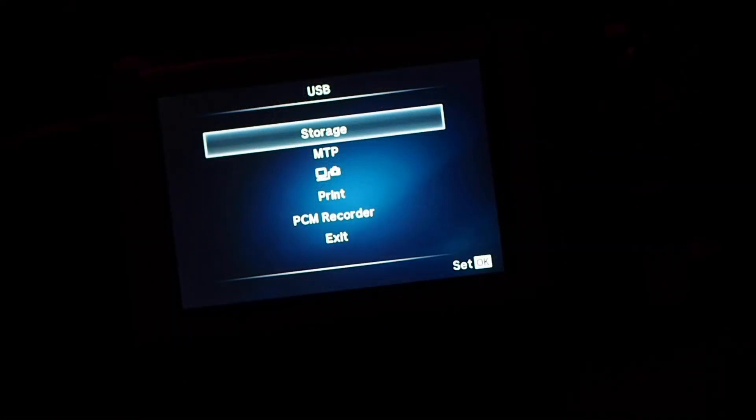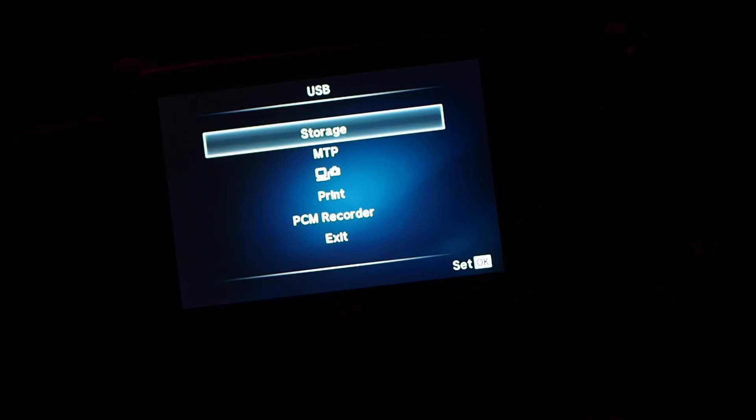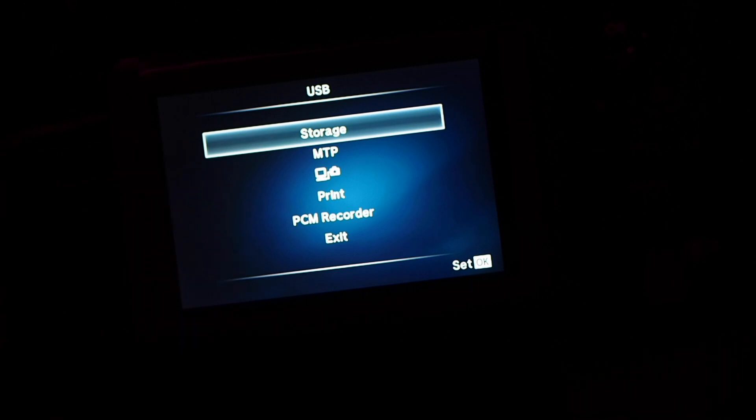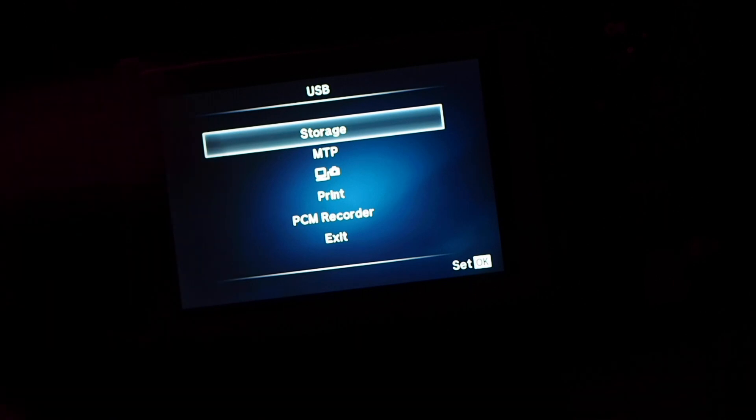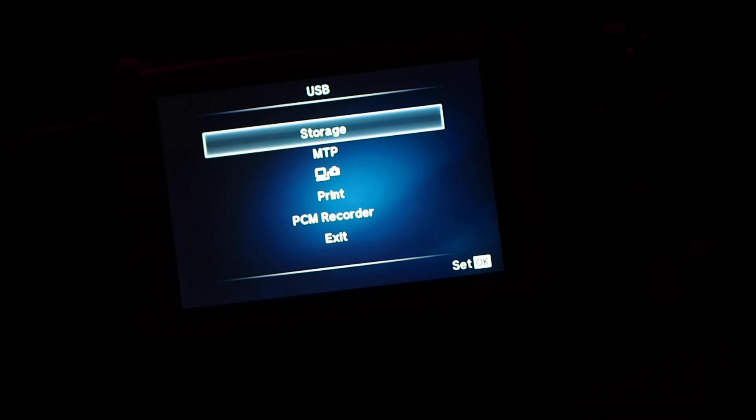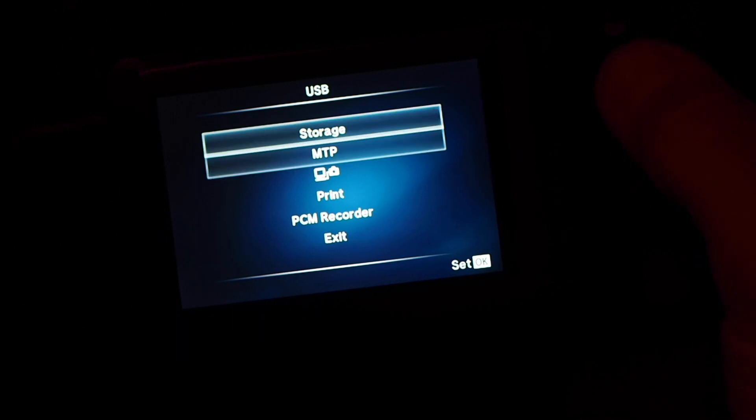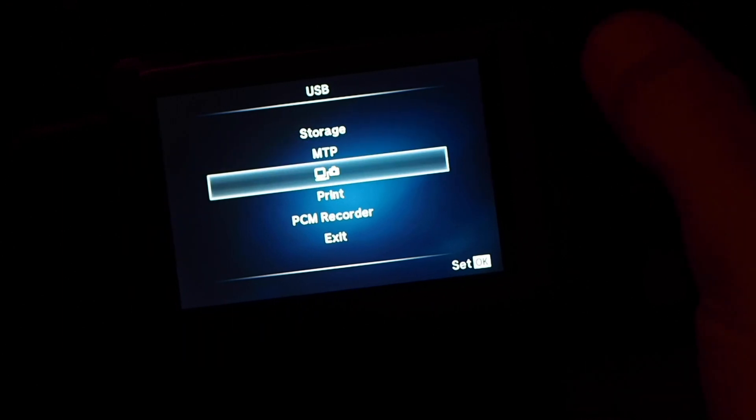As soon as you plug your camera in via USB, this screen is going to pop up. If you have an earlier version of the firmware, you may only see about three options here, but each edition of the firmware they have added more options. In this particular scenario, we want to set the camera to be controlled by the computer.